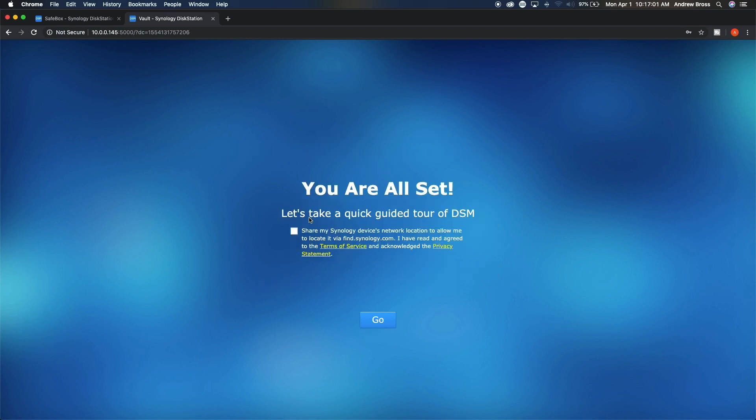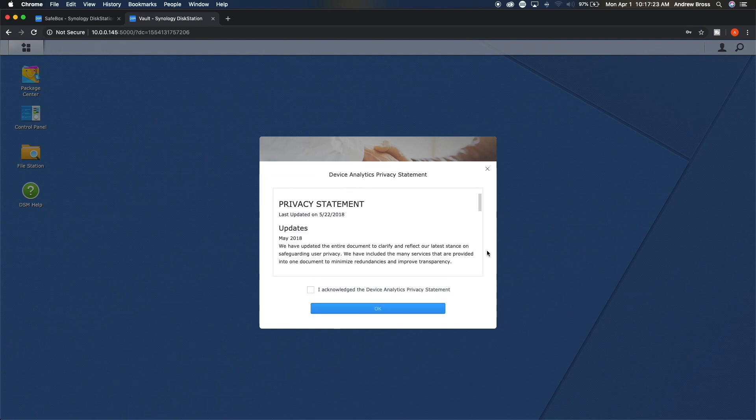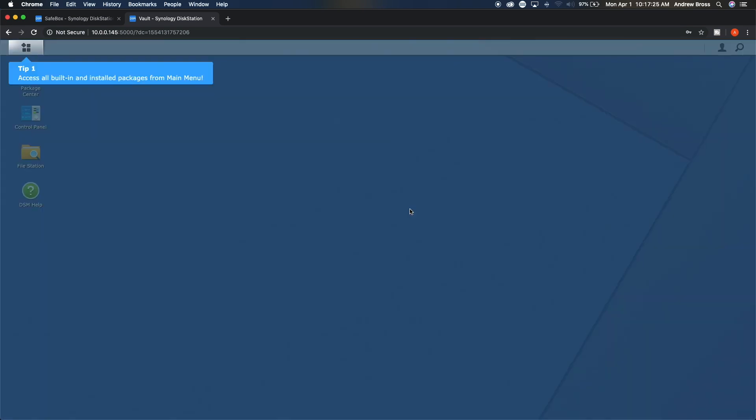The next step is to share your Synology device so that other users on your network can find it. But of course for right now, the only way to connect to it is using the administration login screen. Once you do that, you'll be greeted with the device analytics. You can say yes if you want to share it, remind me later if you want to think about it, or no. We'll just go ahead and say yes.